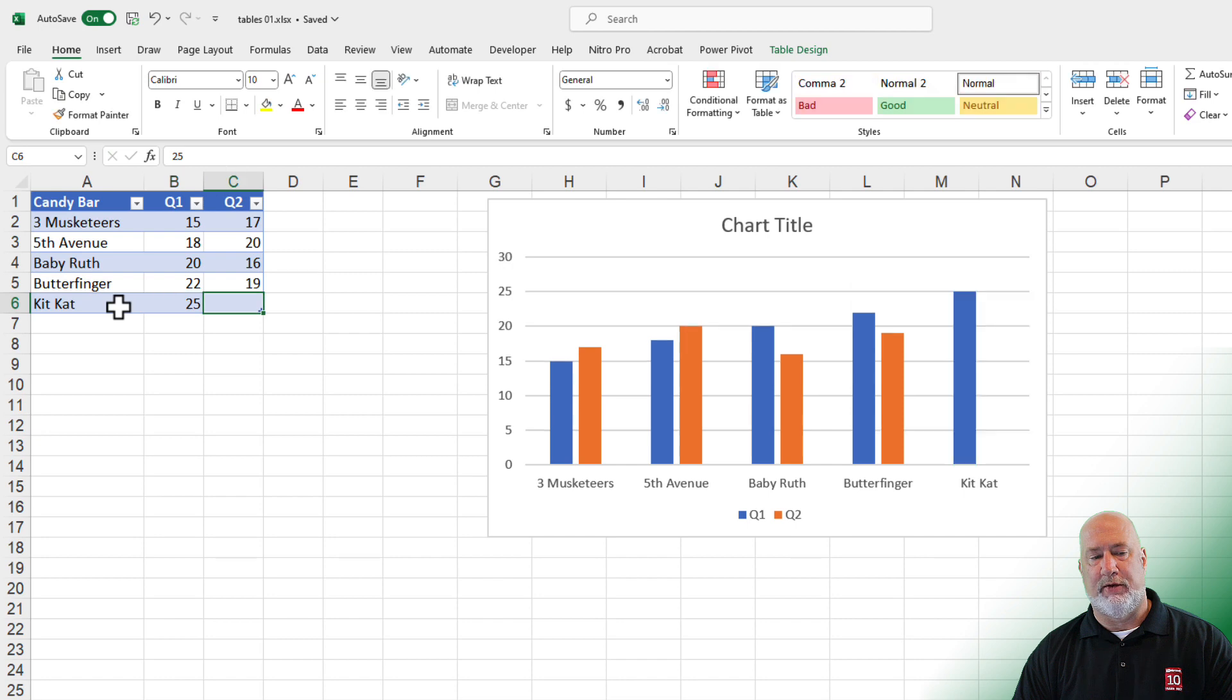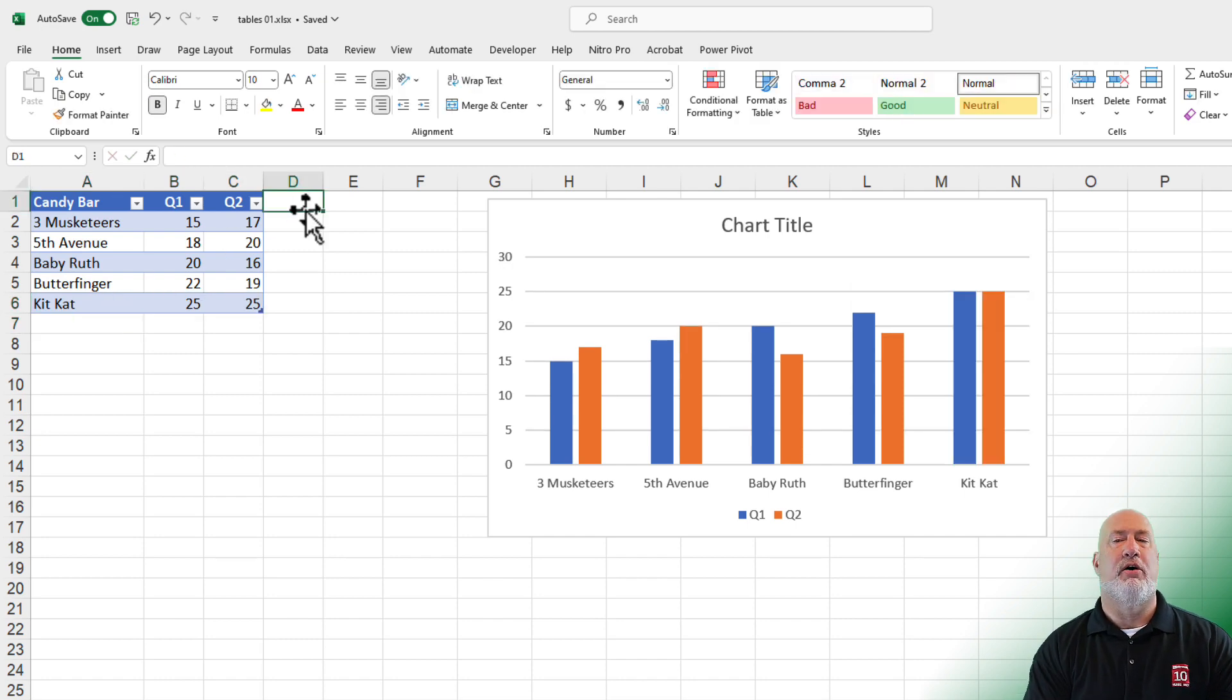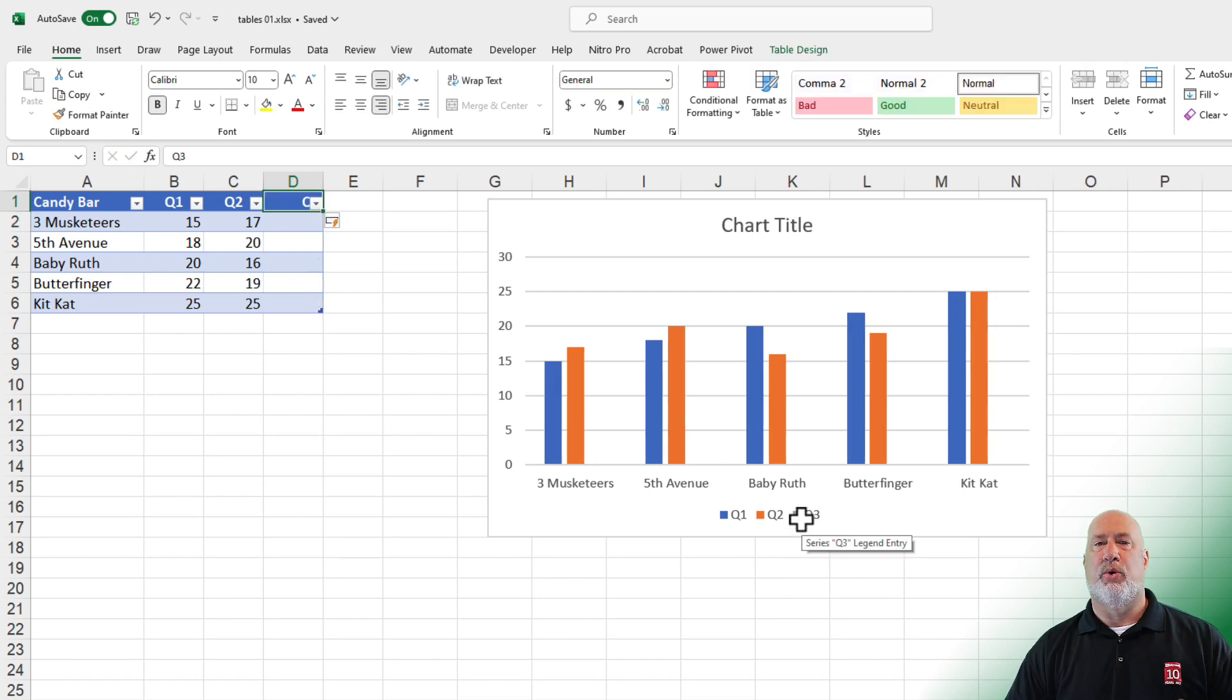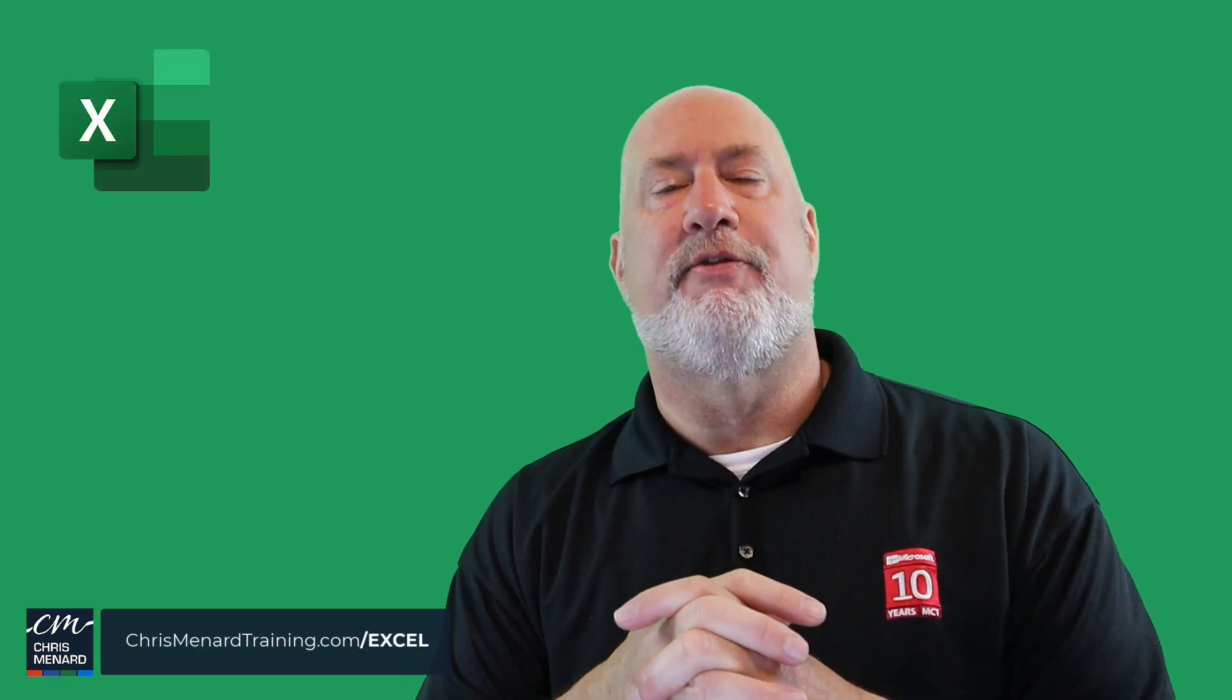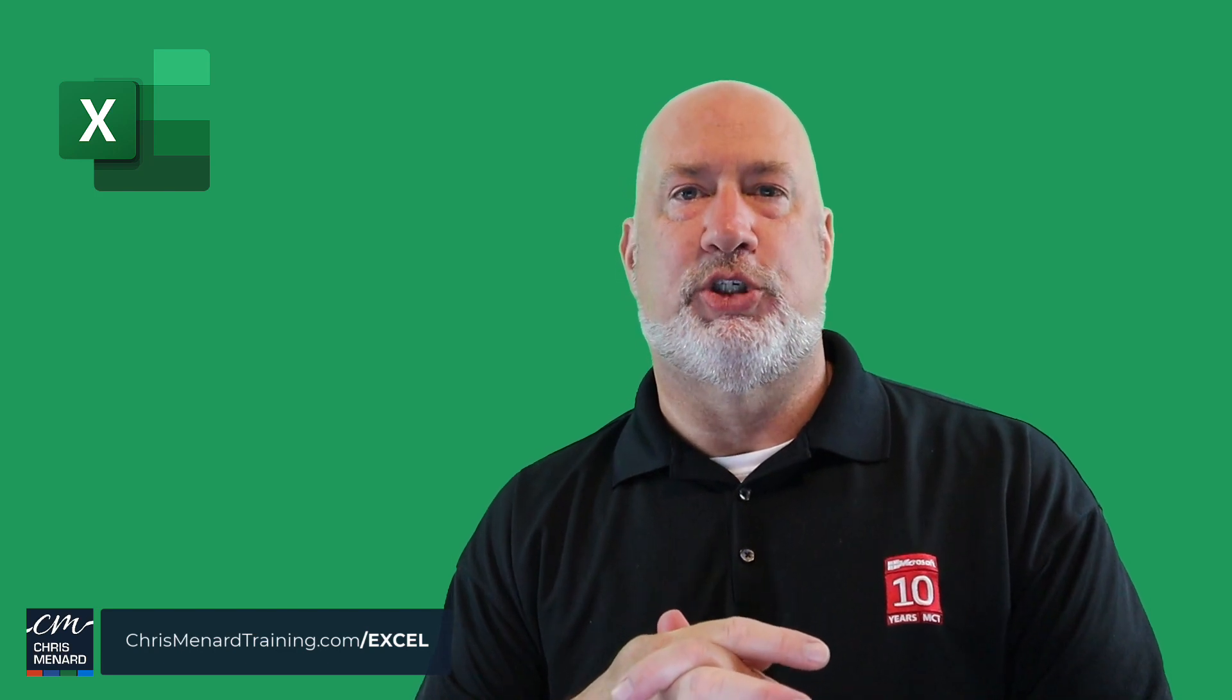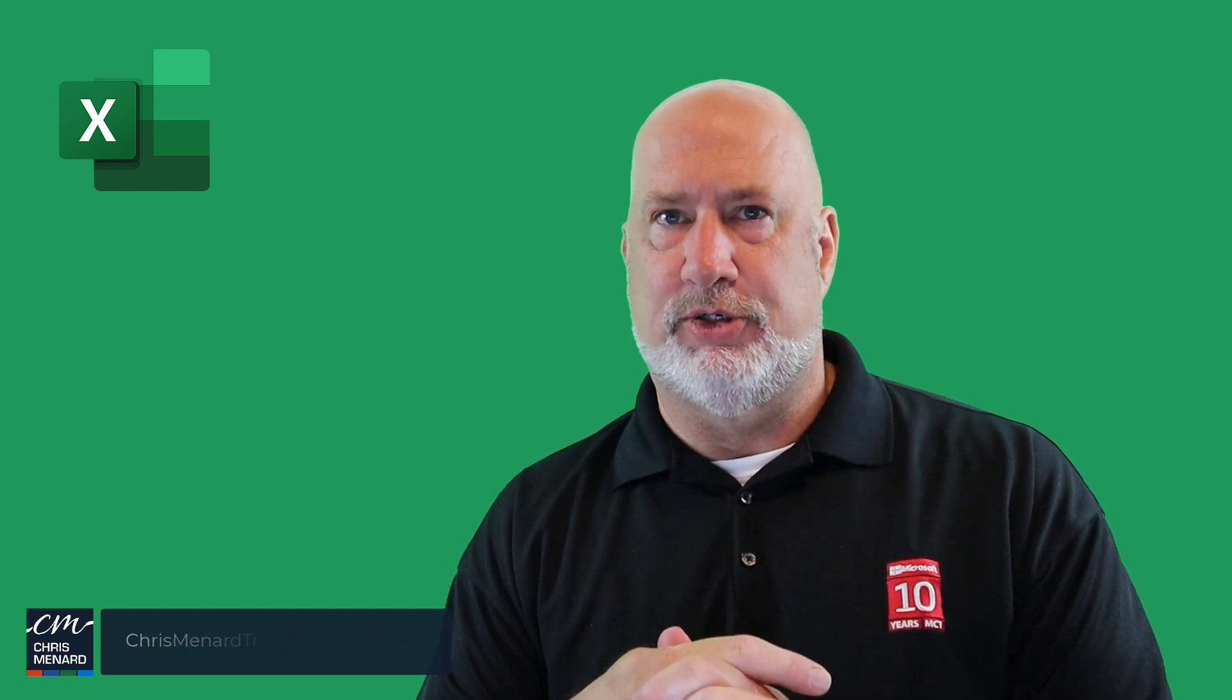Even if you came over to cell D1 and you added quarter three, it picks up quarter three in your chart. I love tables. Feel free to subscribe. Feel free to ring the bell. I appreciate your time. I hope you enjoyed this video on one of my favorite features, tables.